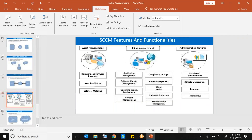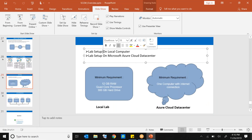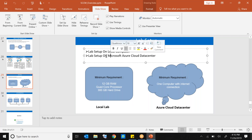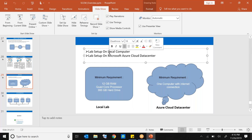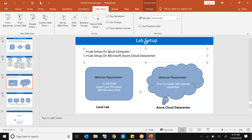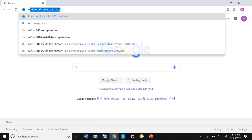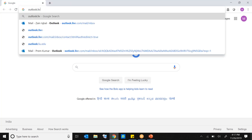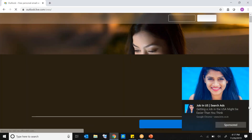Now for the lab setup — are you going to do it on a local computer or Microsoft Azure cloud? On cloud. I'll send you an email with all the steps. First, go to outlook.live.com and create your free account.